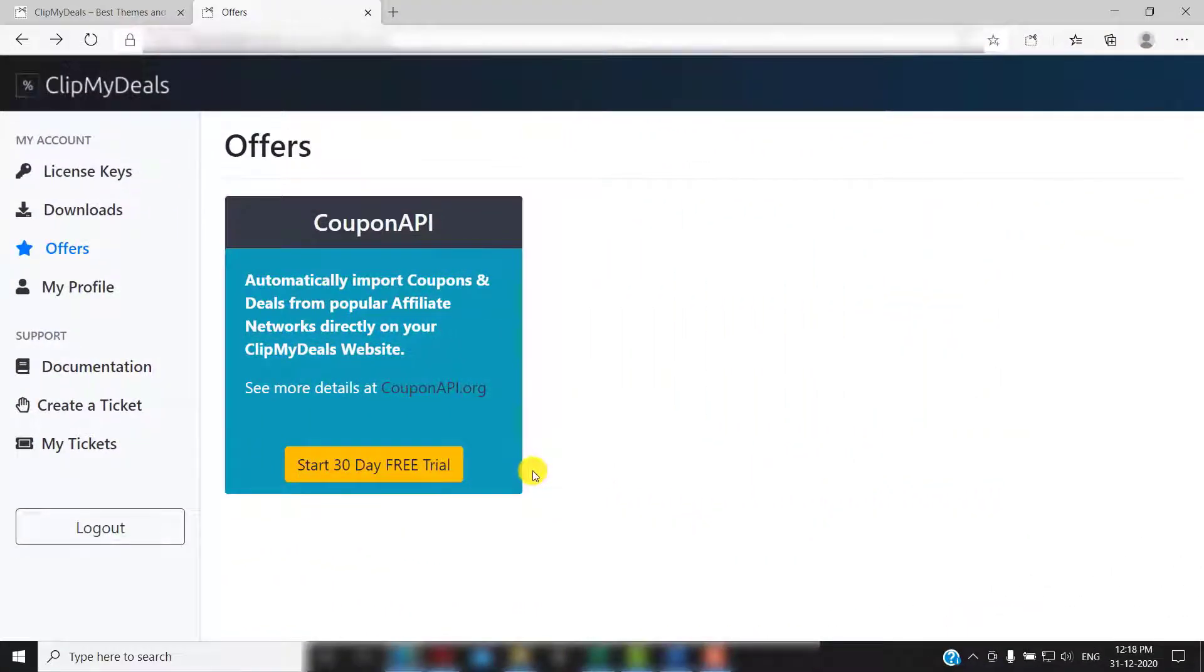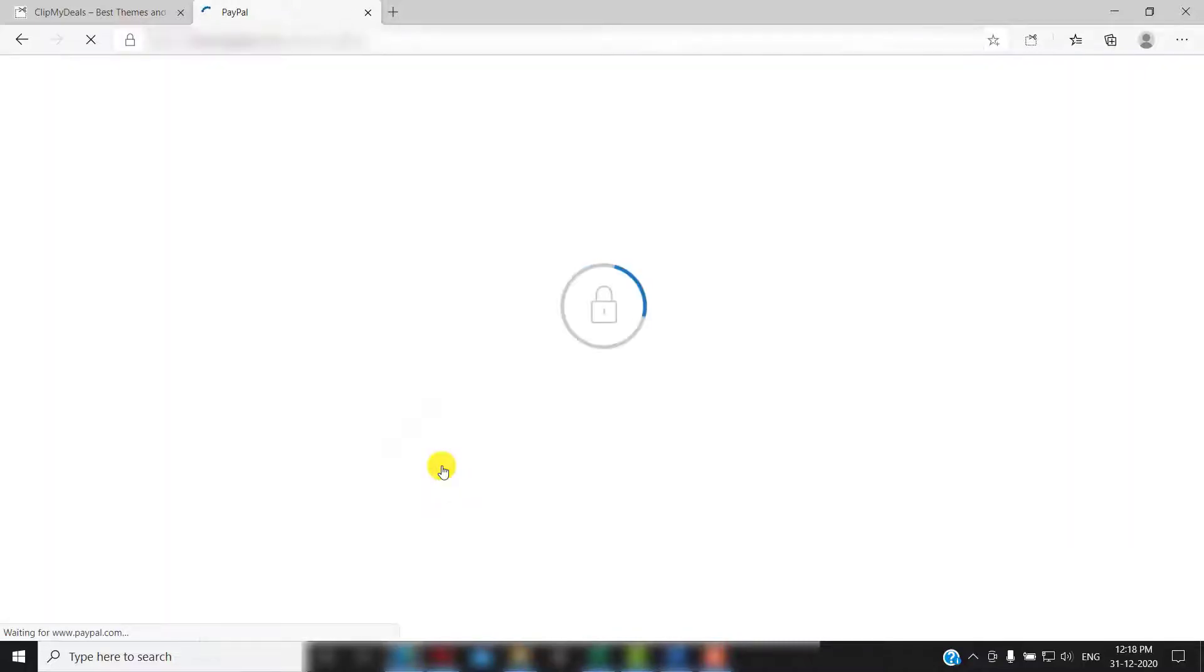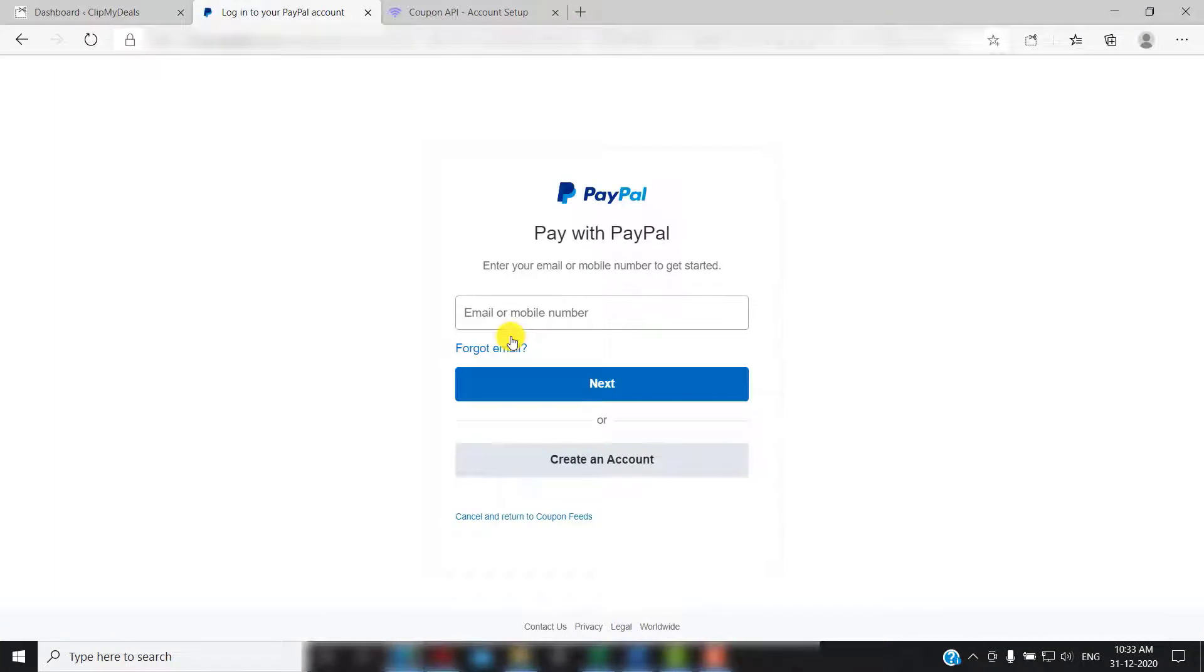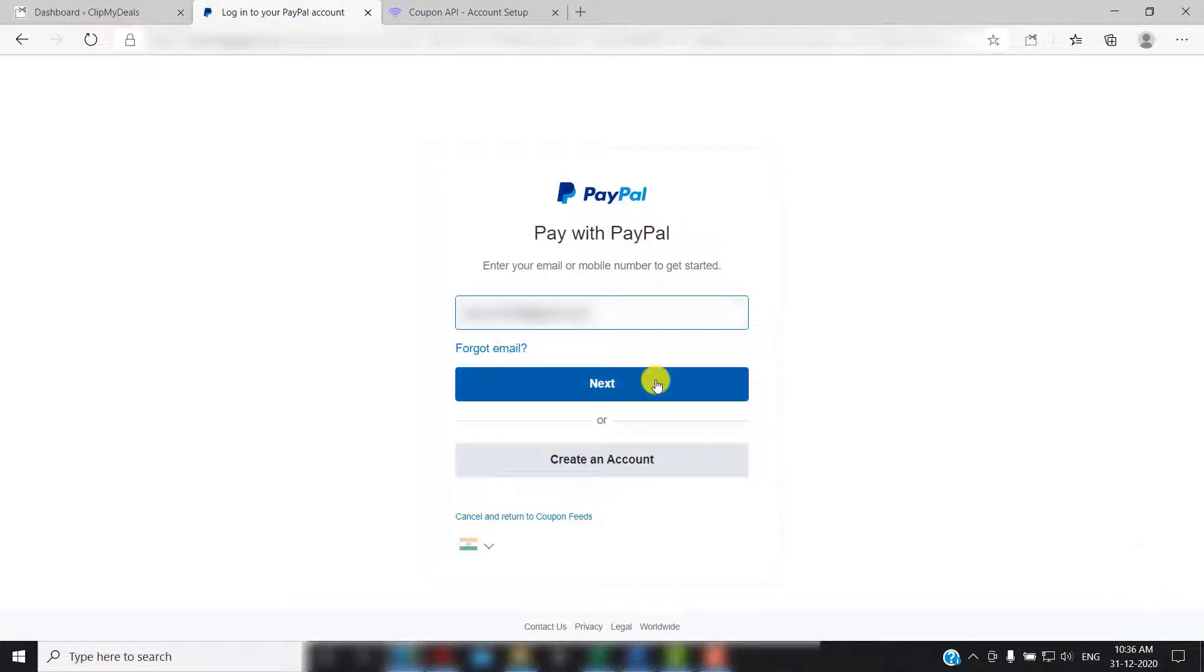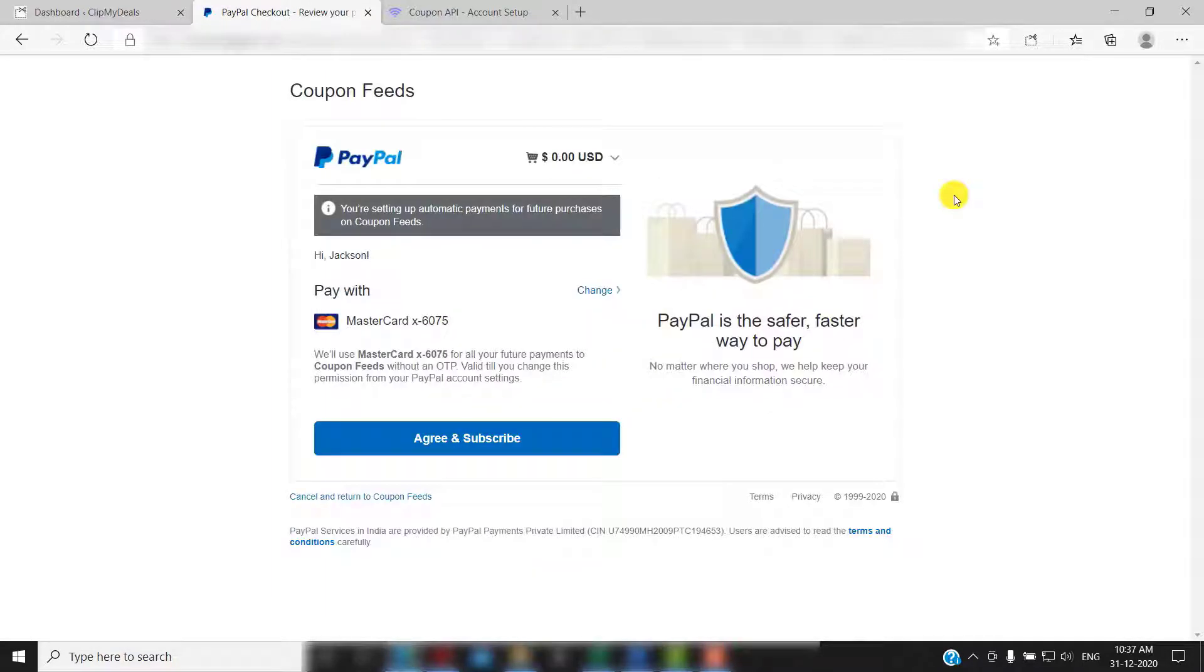If you have bought Clip My Deals theme you can start your coupon API account by clicking here. It will take you to the PayPal login page. Login to your PayPal account. You will be then redirected to this page. Just click on agree and subscribe.